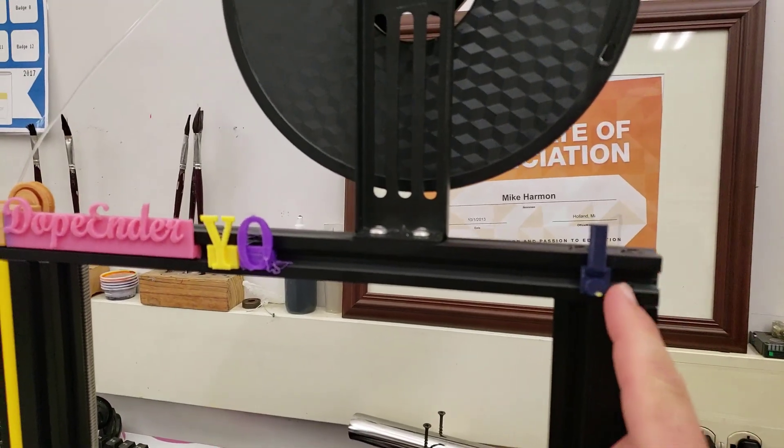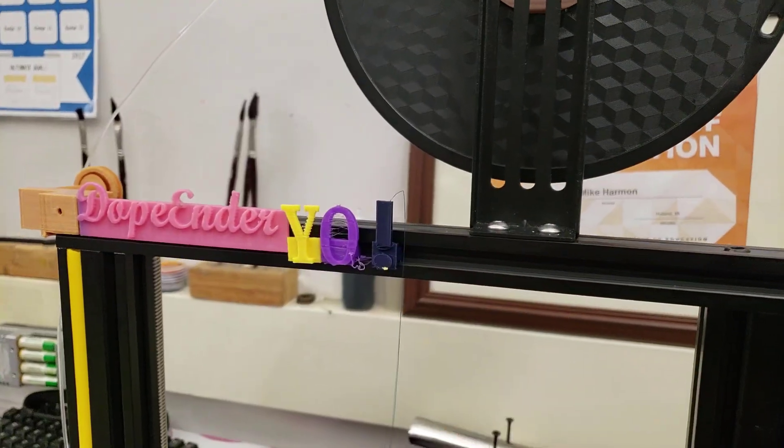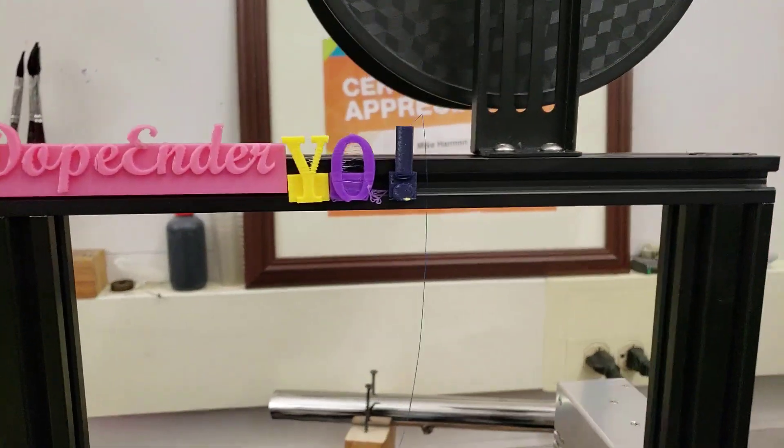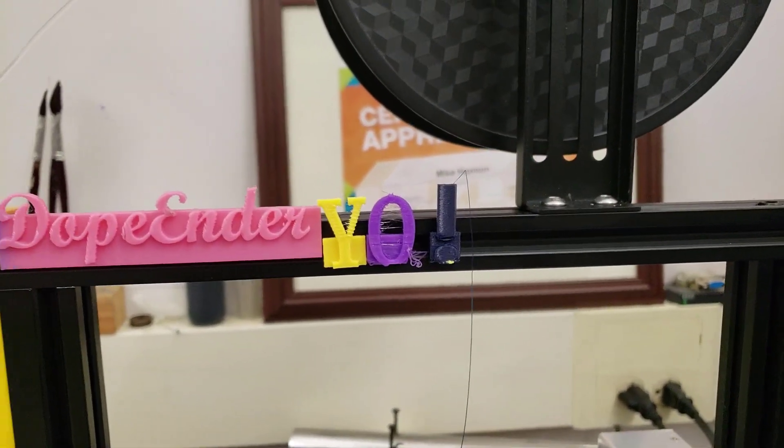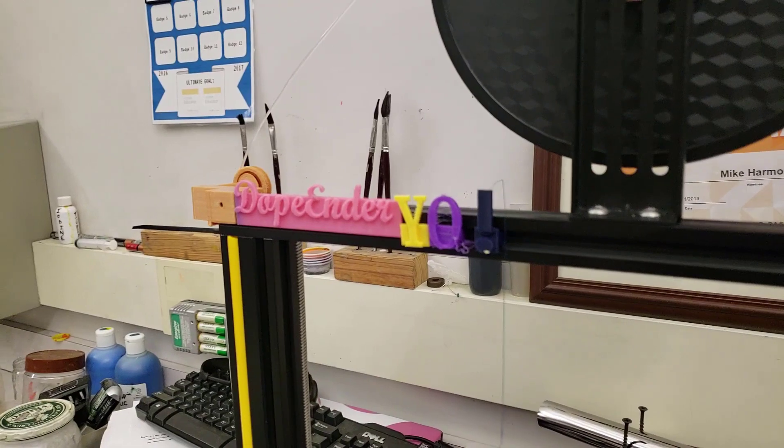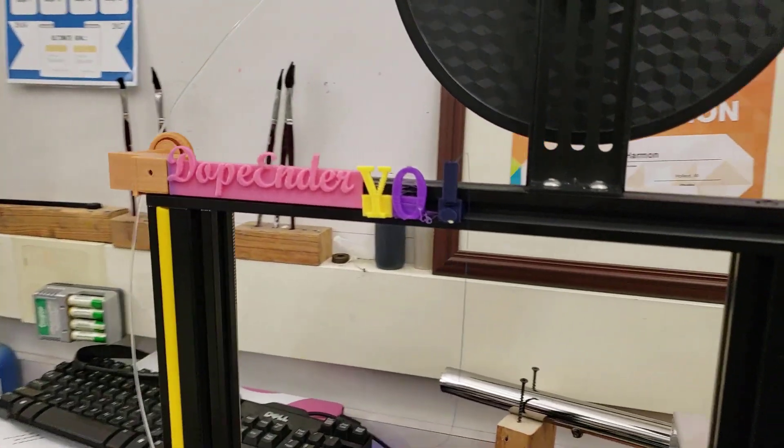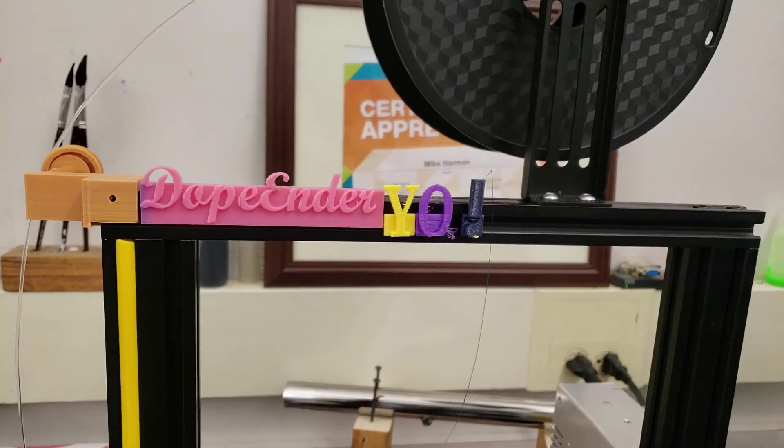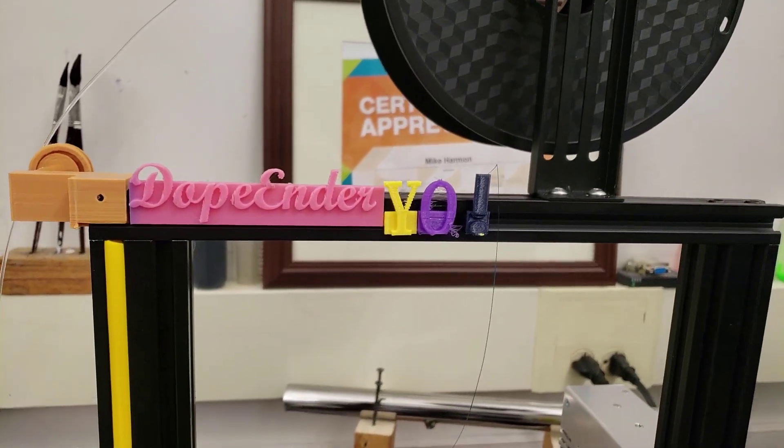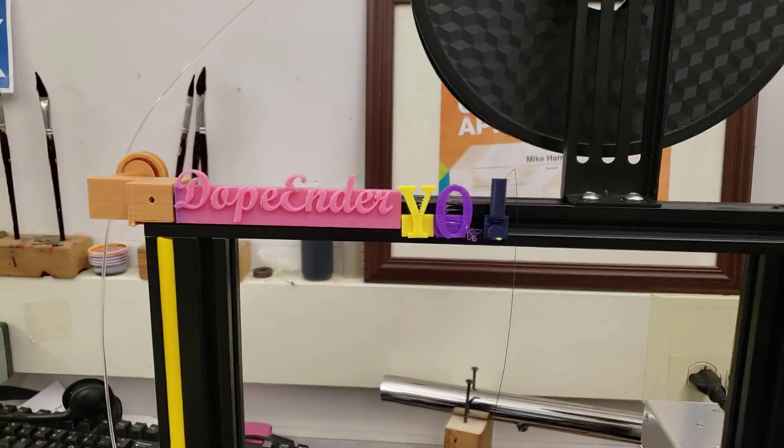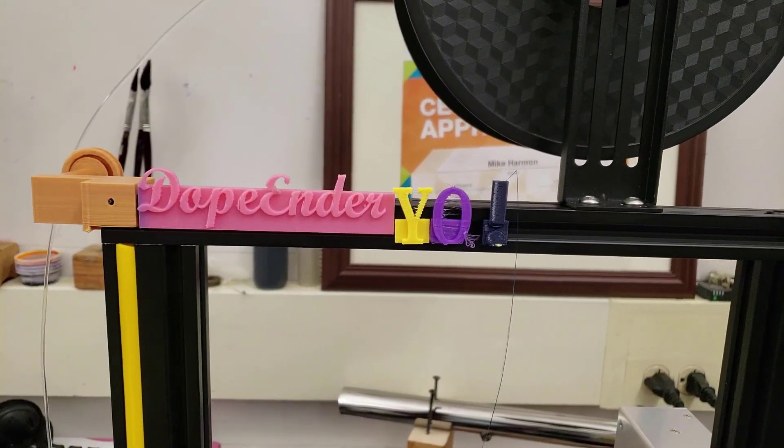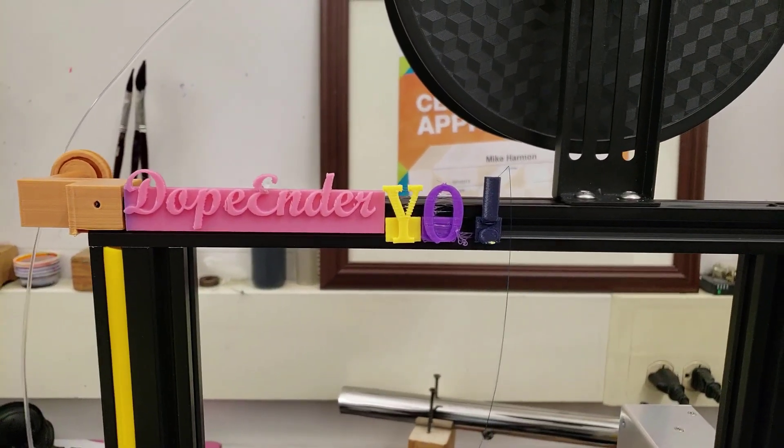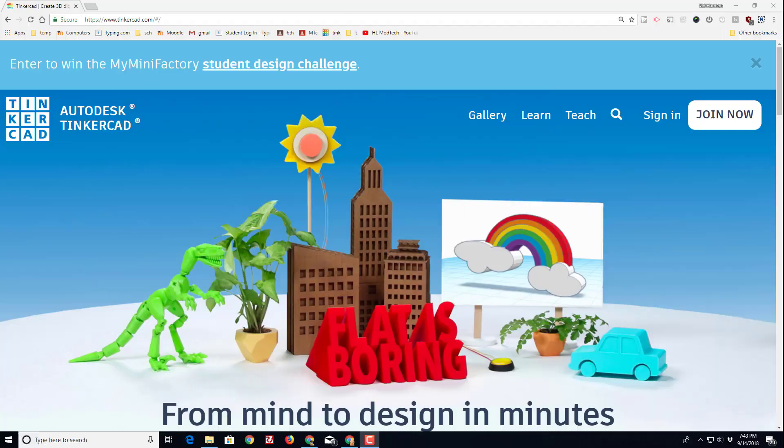For the moment I give you the Yo Dope Ender, but when I'm done in a few minutes it'll have other cool stuff. Of course I'm going to share with you the Tinkercad project so that you can have all the alphabet you need and change your name every day if you so desire.